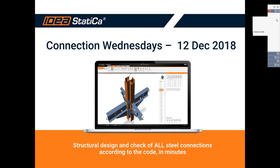We have chosen some very interesting things — a very nice project and some really nice examples from our helpdesk. We're going to do a small break, and we're going to come back in the new year with a new series of Connection Wednesday webinars.